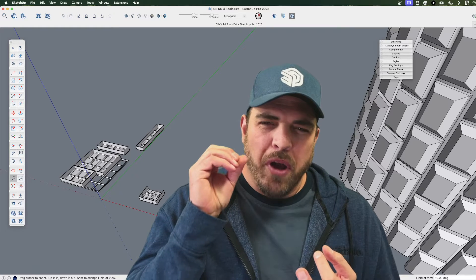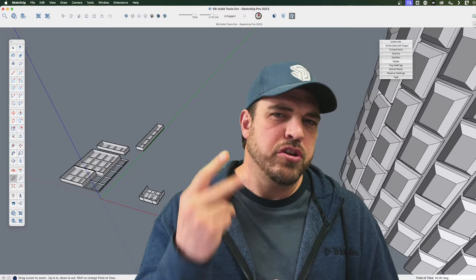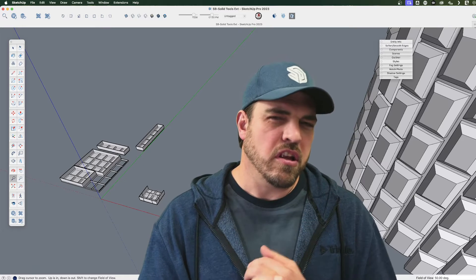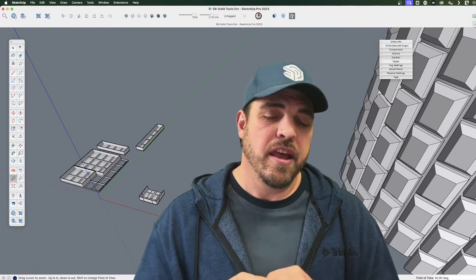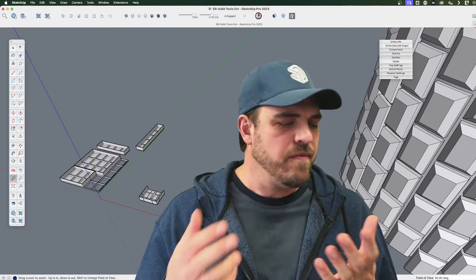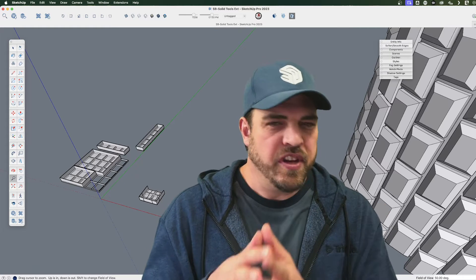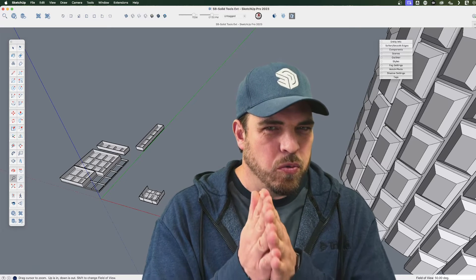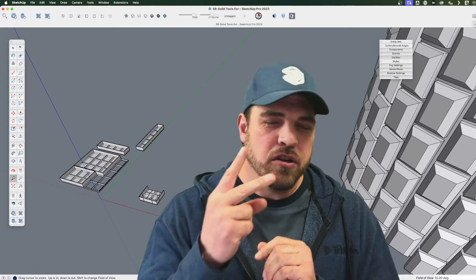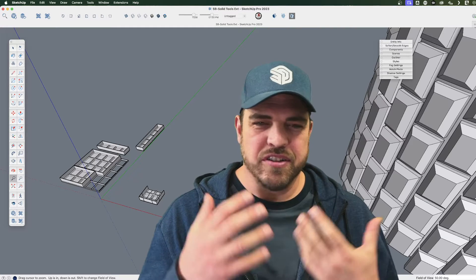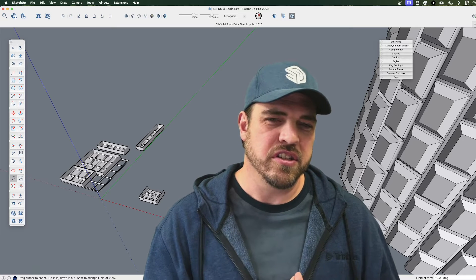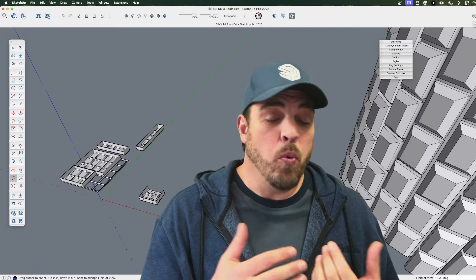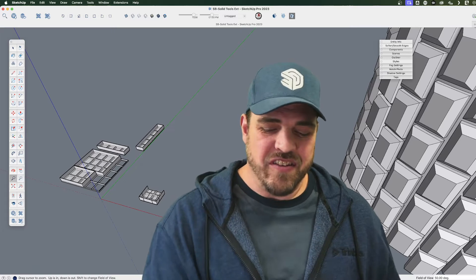I'm not going to go into these extensions in super detail, but I wanted to share two examples where you can use the Solid Inspector and the Cleanup extension strategically, not just to examine a model or fix a mistake, but actually to make you more efficient. So here's two examples of how that can happen just to try and give you some ideas of how you might use these extensions in your own workflow, whether you're 3D printing or not. Let's have a look.